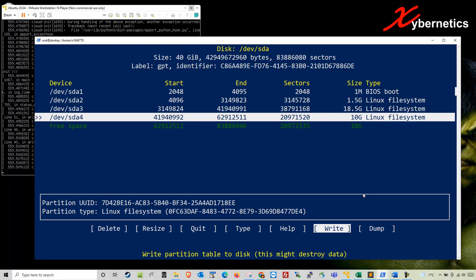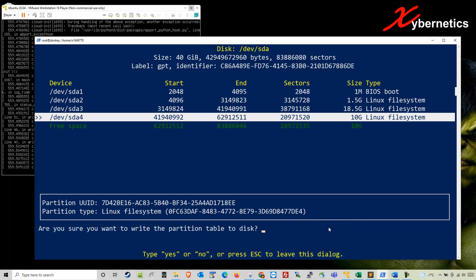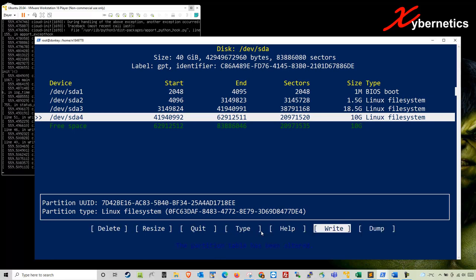What I'm going to do next is write it. When they prompt you 'are you sure you want to write the partition table to the disk,' say yes and hit enter. Basically now you have created this.